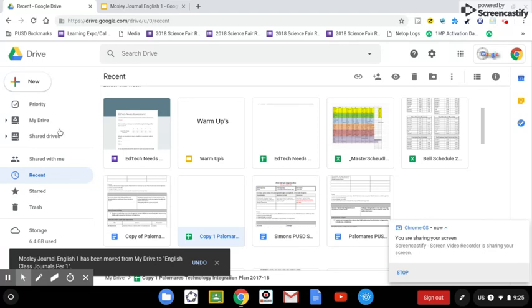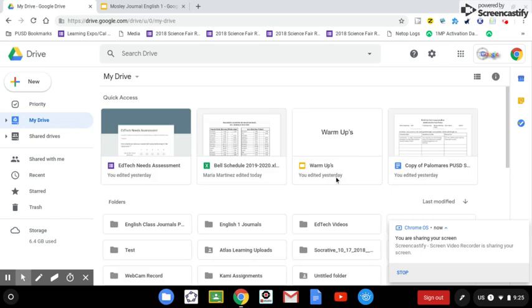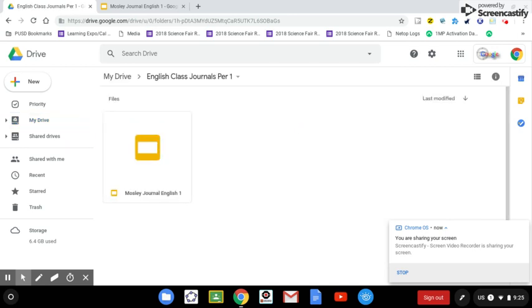So let's go and take a look at it. So we go to My Drive and English Class Journals and we should have Mosley's Journal in there. And there it is.